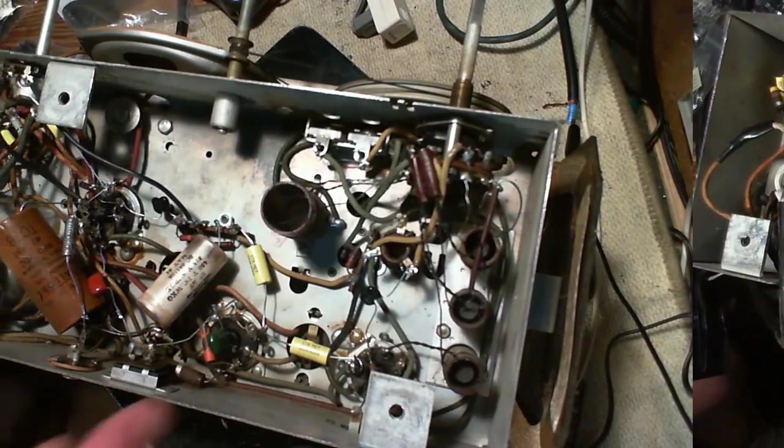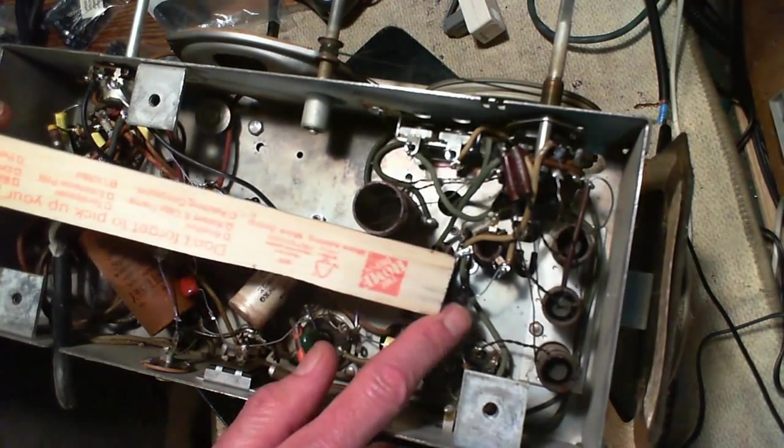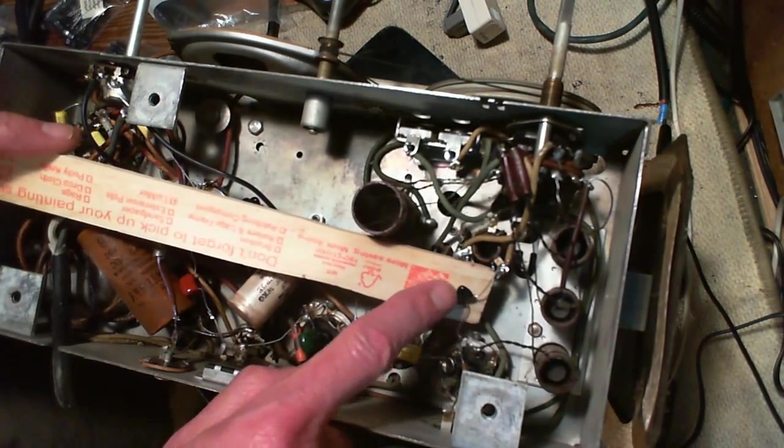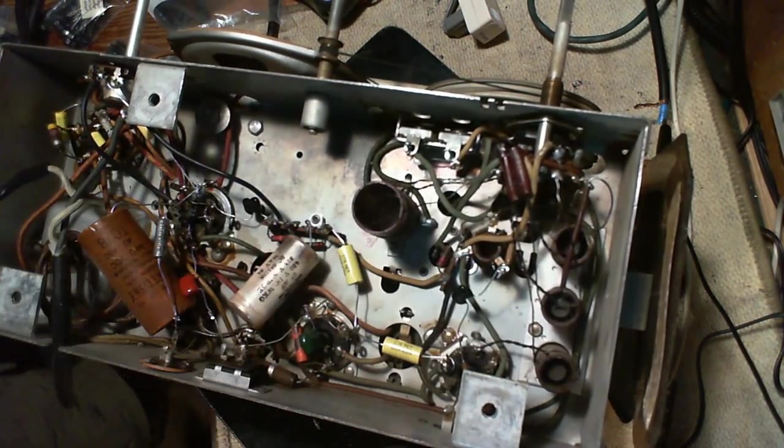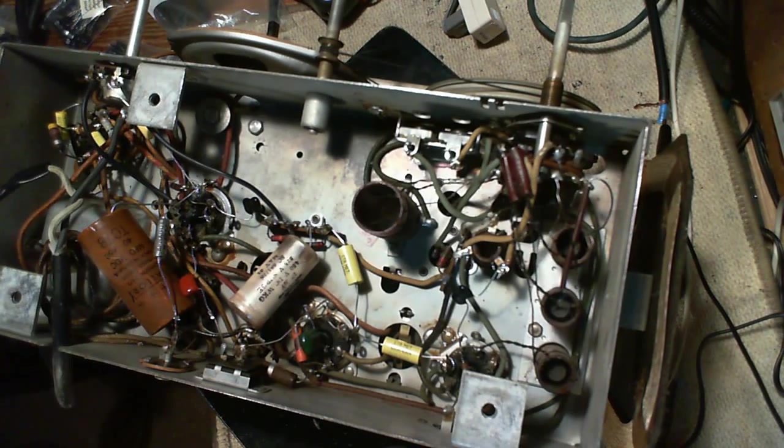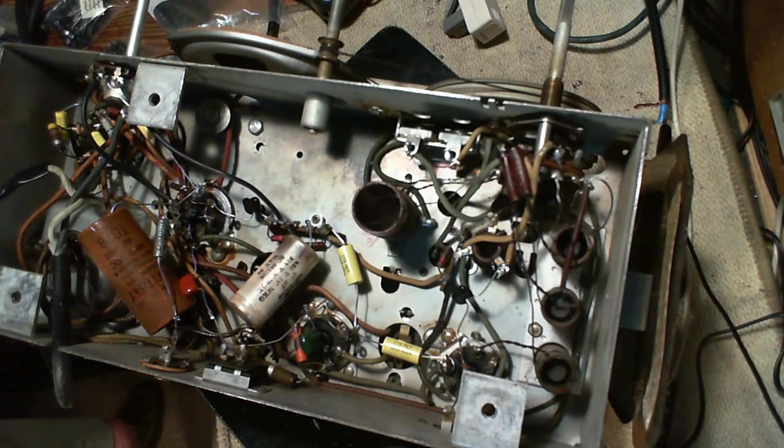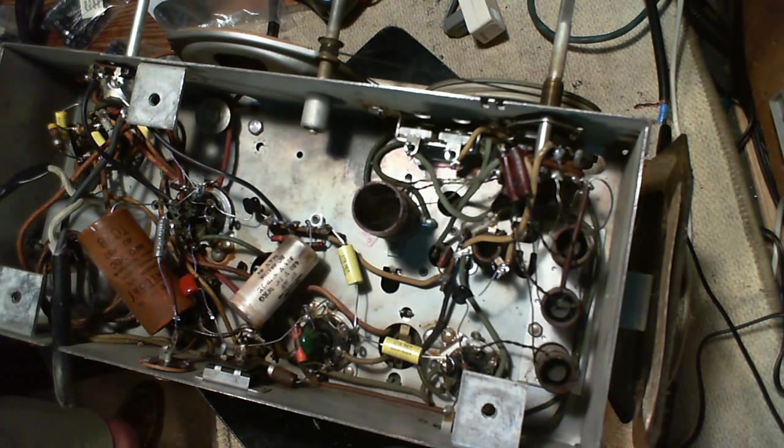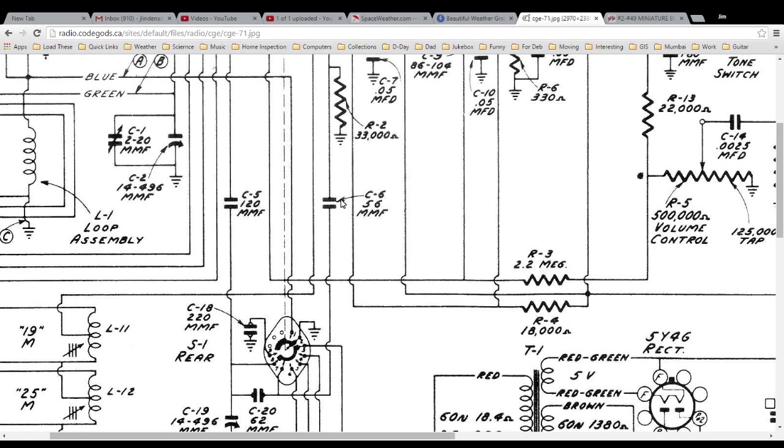Okay, so the capacitor I've changed out is this one here. That's a 56 picofarad capacitor. On the schematic, that's this one right here.